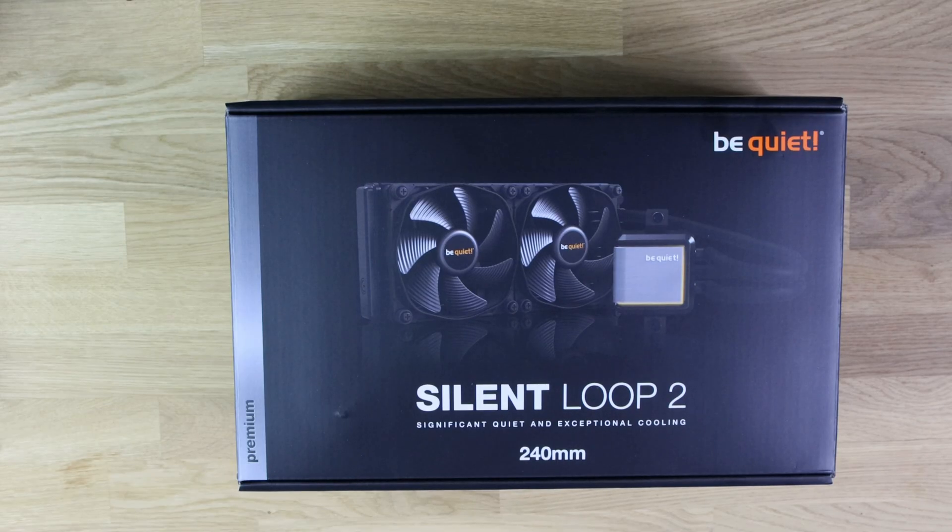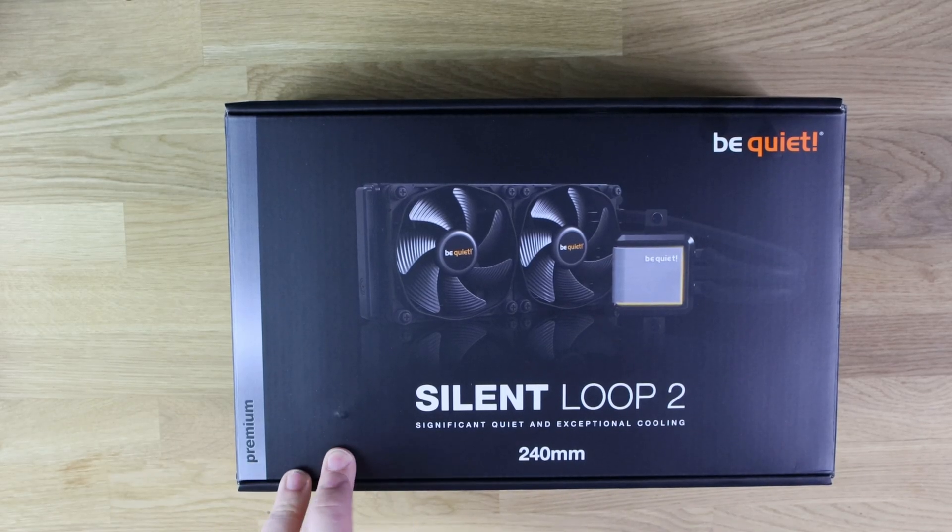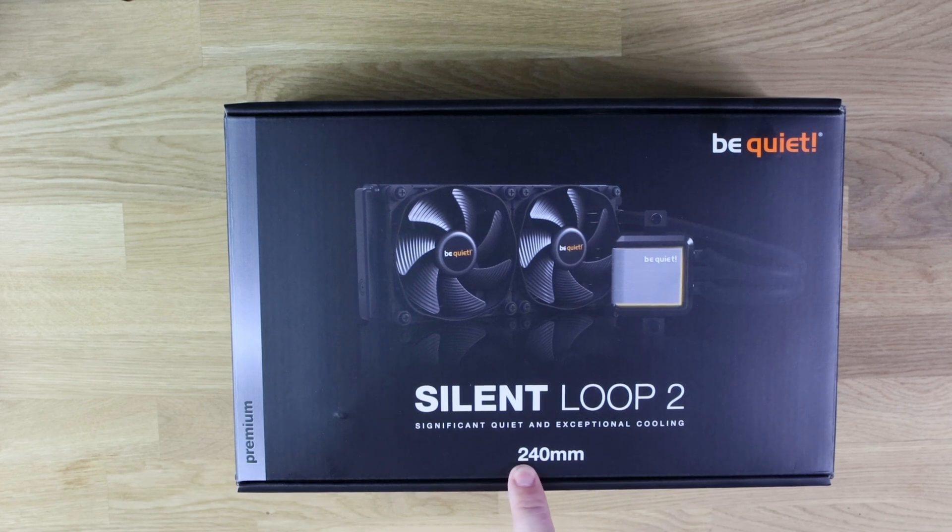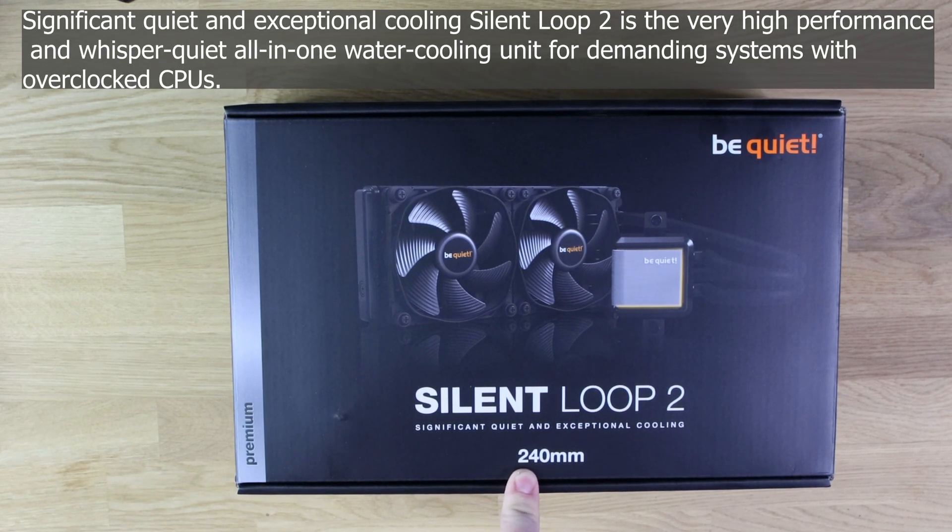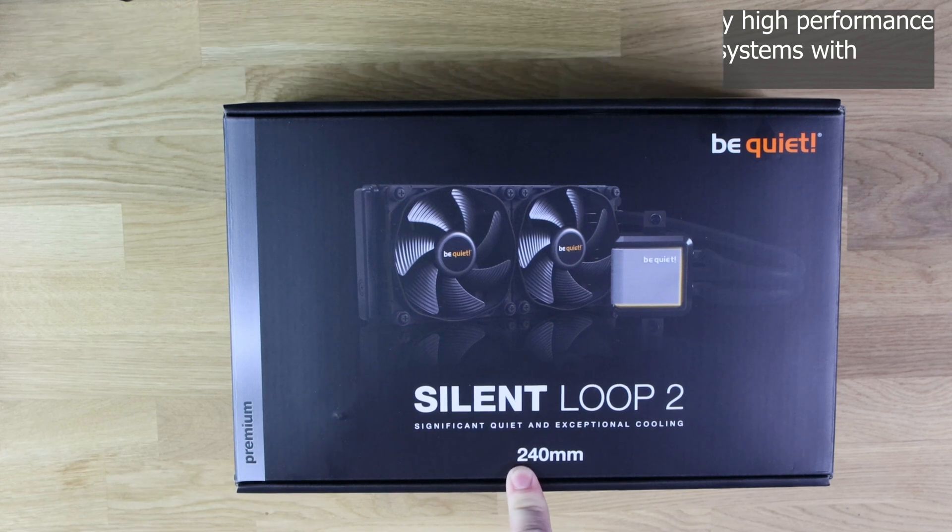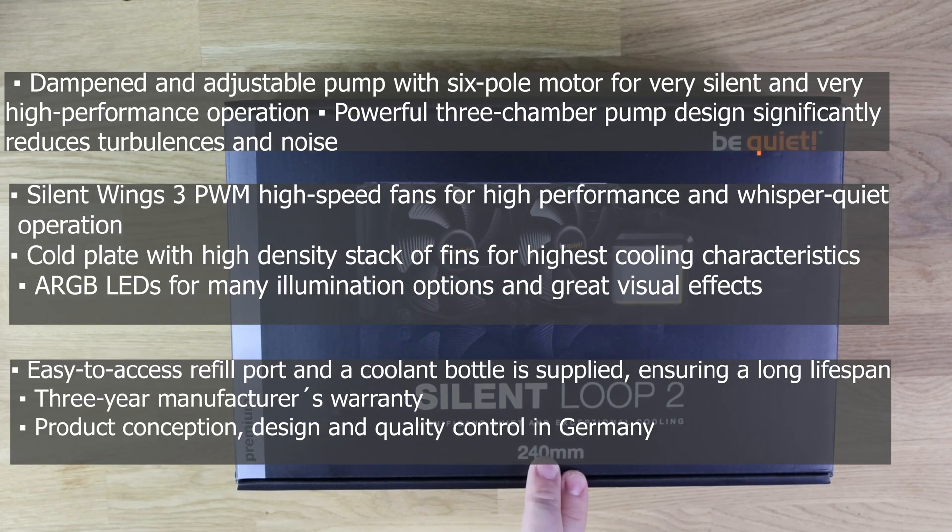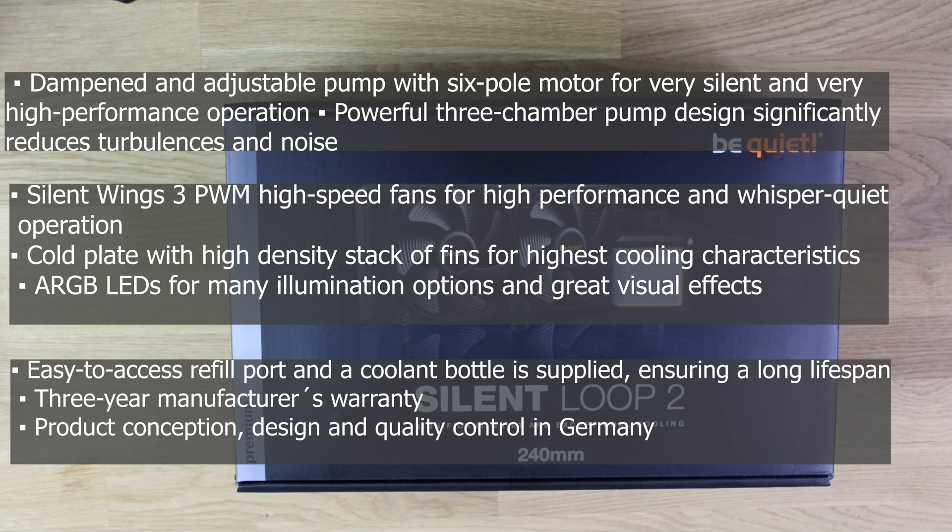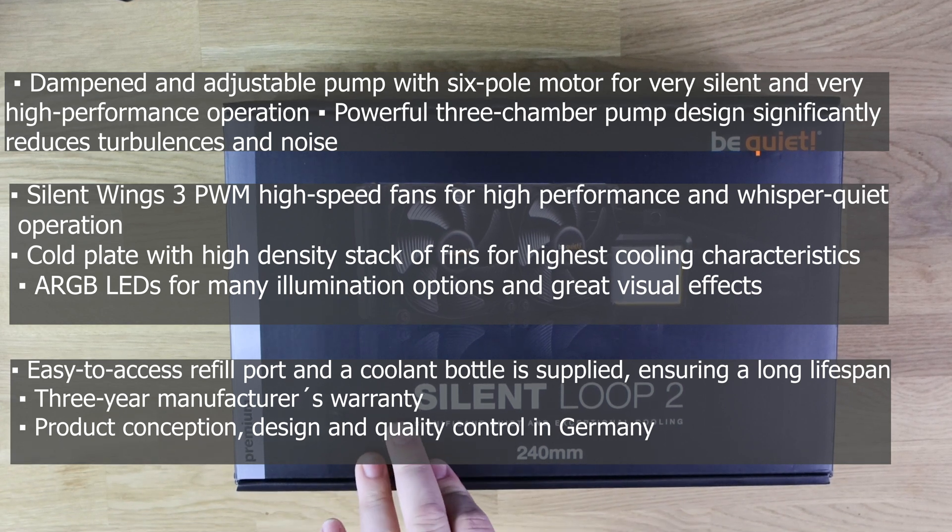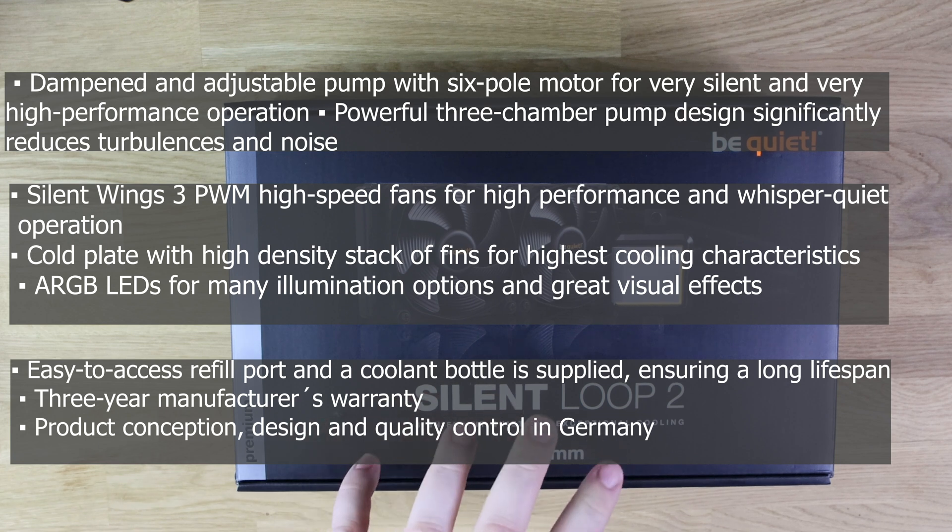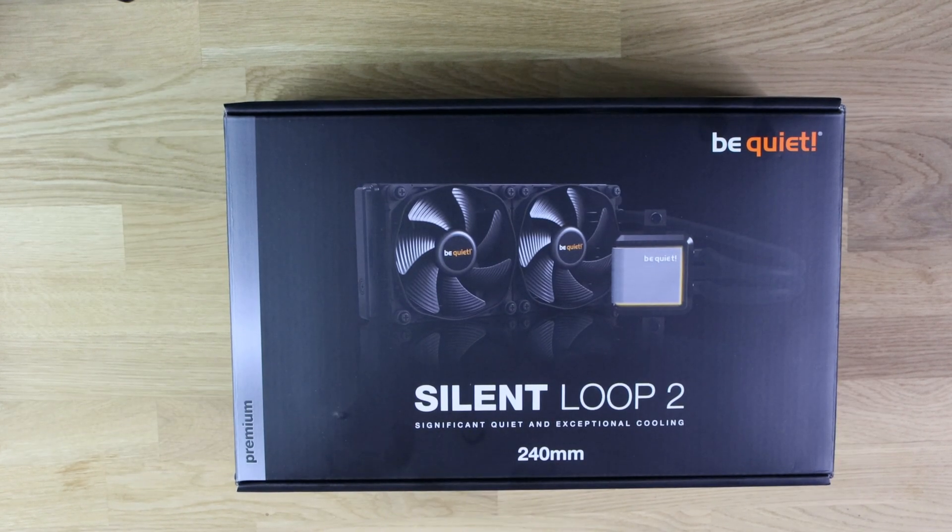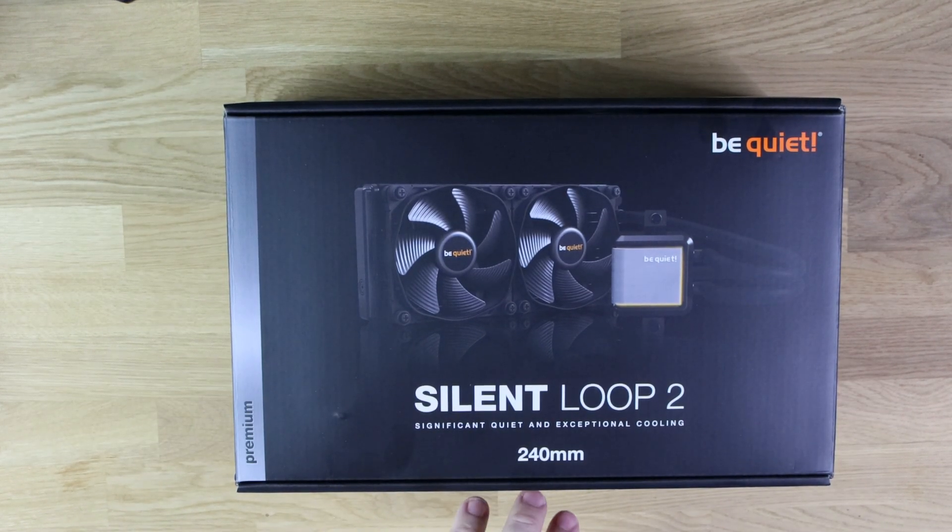Okay, so let's have a quick look at the box and a bit of information about this. This is the 240mm version, they do four versions: a 360mm, a 280mm, the 240 which we have here and a 120. The ideal applications for this, according to them, is overclocked CPUs, high resolution gaming PCs and workstations.